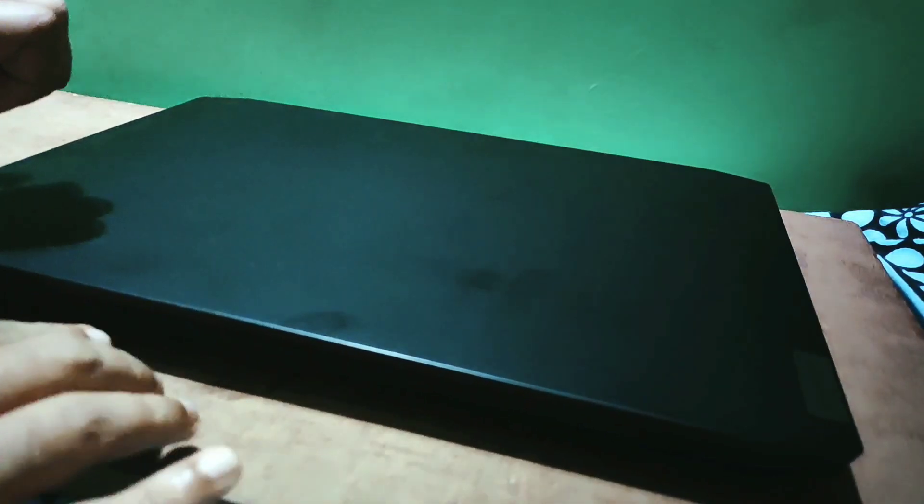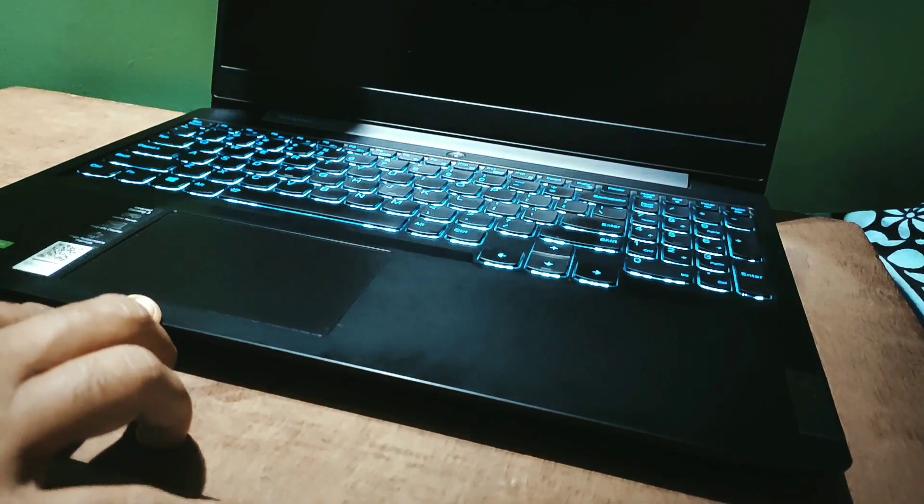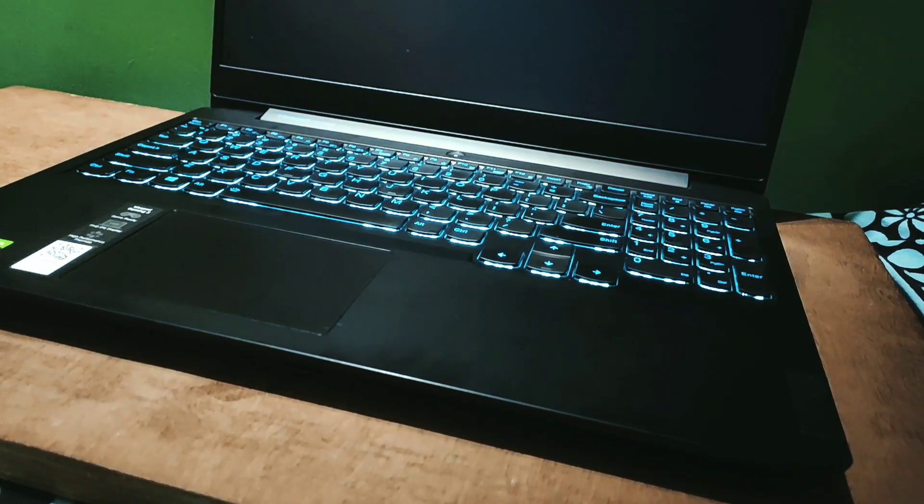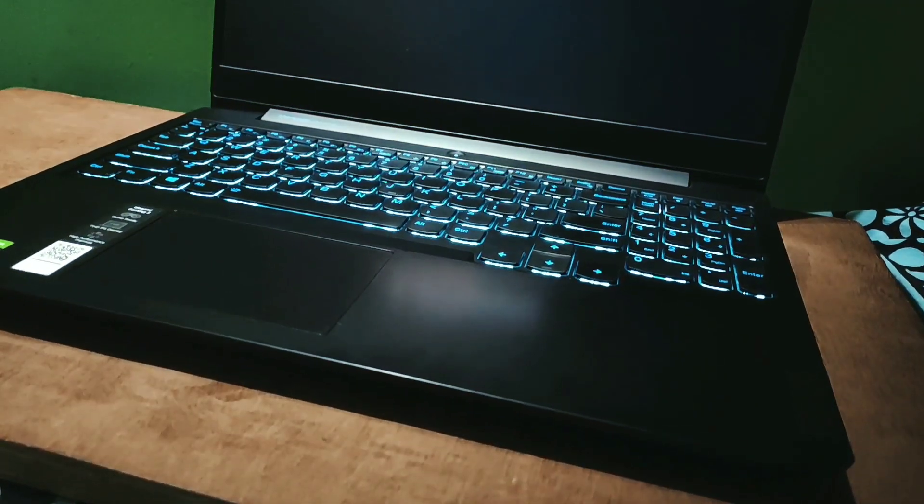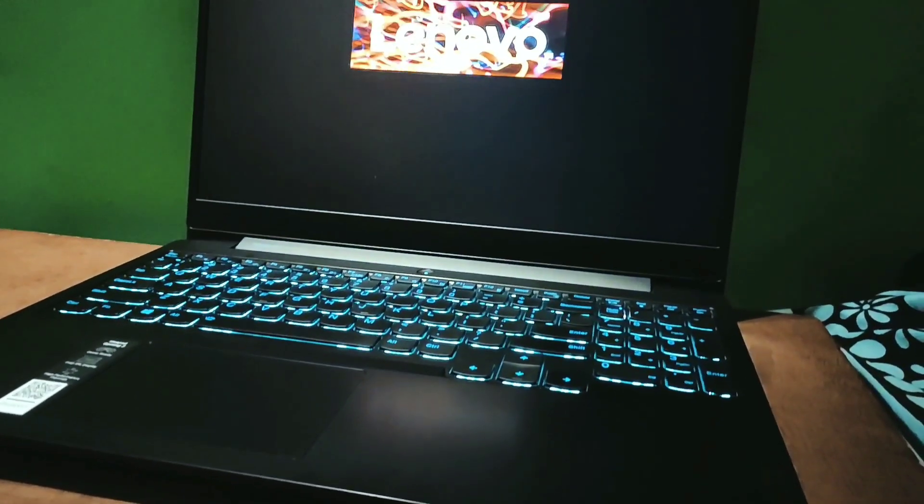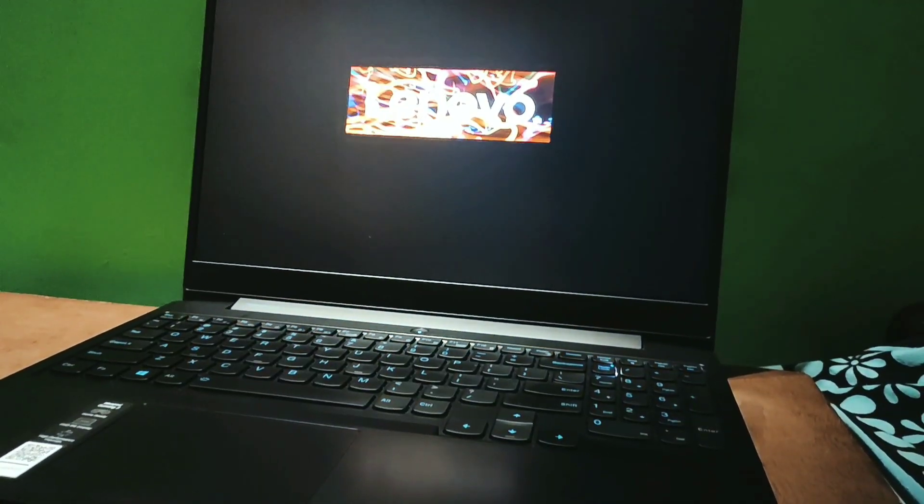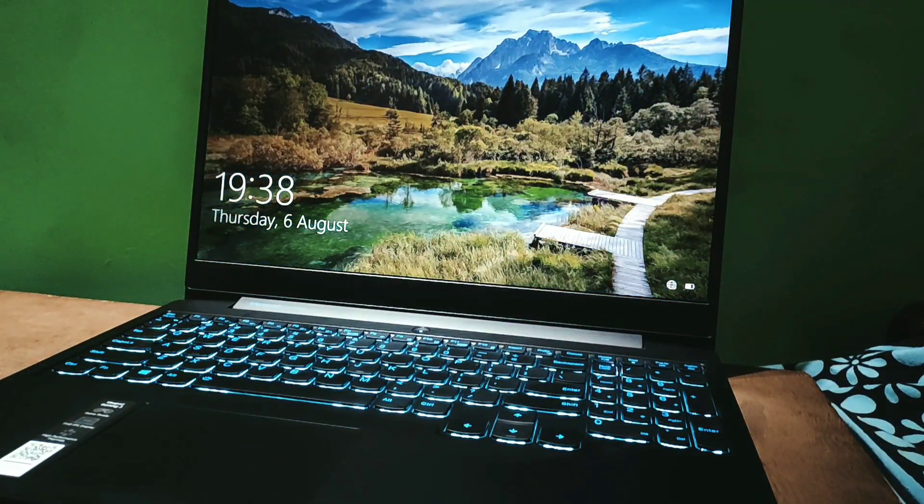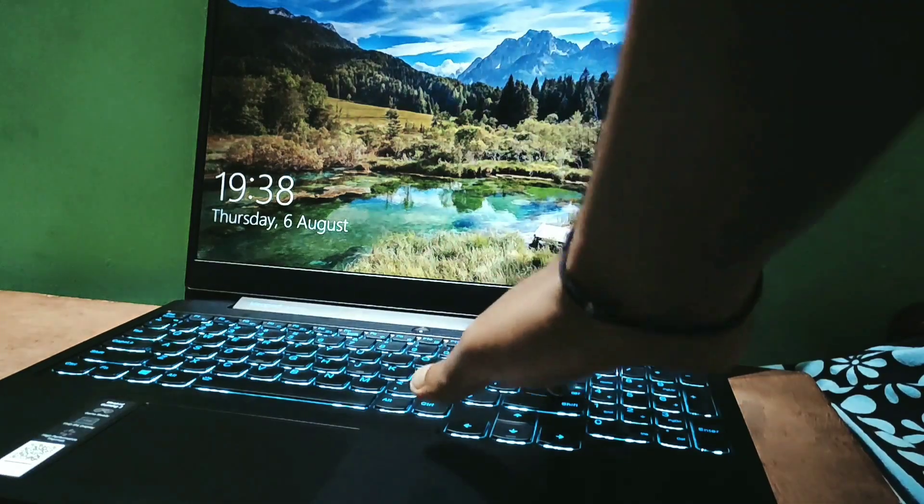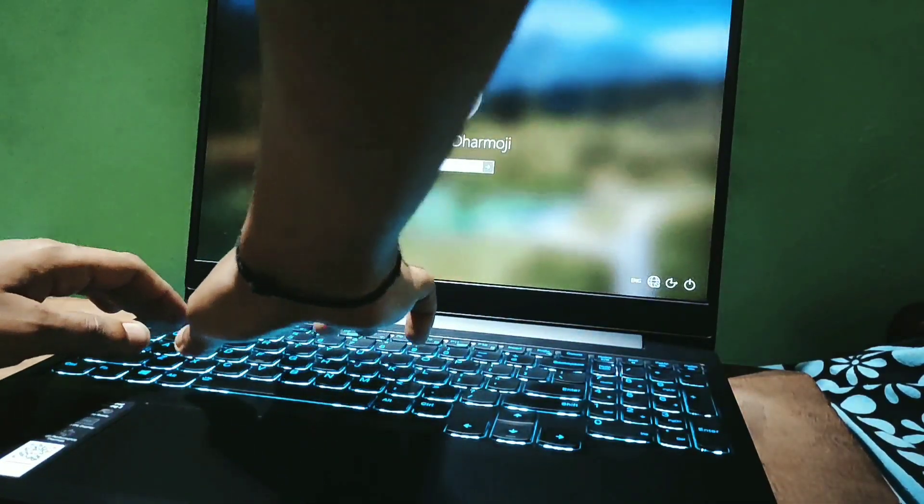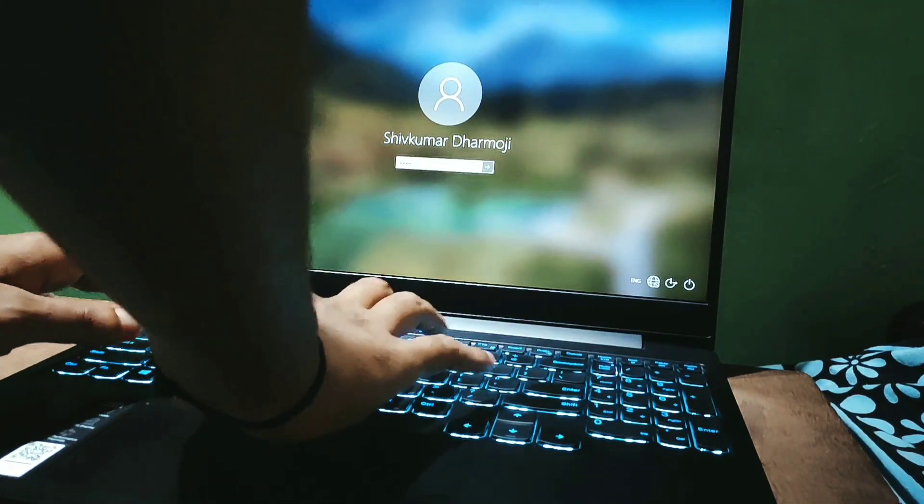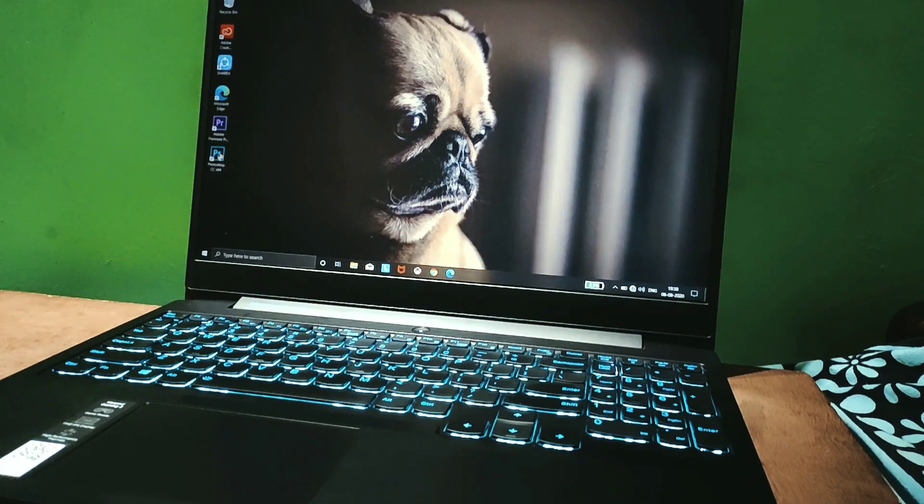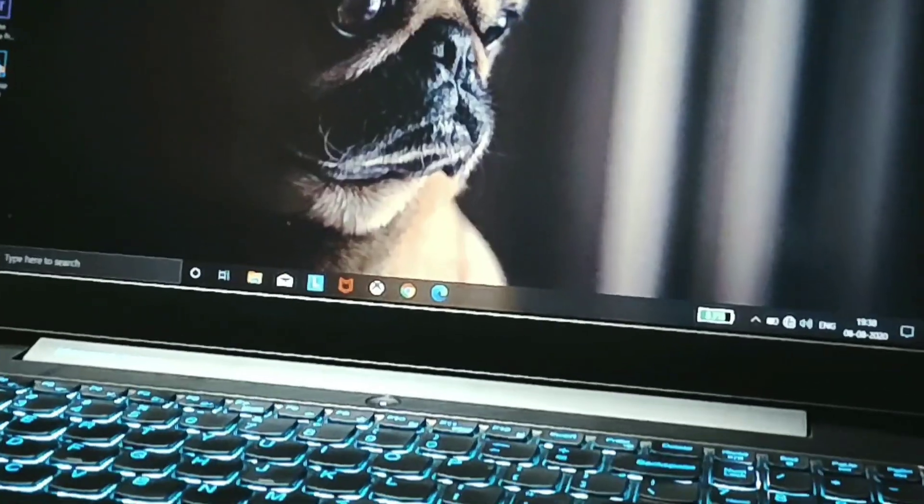Hello guys, hope you're all doing good. I'm back with a new video. In this video, we'll be running benchmark software on this Lenovo IdeaPad Gaming 3. With this benchmark software, we'll get details of CPU, GPU, RAM speed, and disk speed. So let's start.